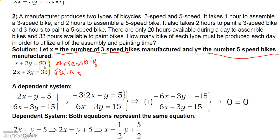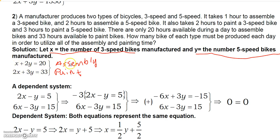For assembly time: it takes one hour per three-speed bike, so X represents that assembly time, and two hours per five-speed bike, so 2Y is the assembly time for five-speed bikes. Total assembly time X plus 2Y must equal the 20 hours available. For painting: two hours per three-speed bike gives 2X, and three hours per five-speed bike gives 3Y. So 2X plus 3Y equals 33 hours. That's the system of equations for this problem.